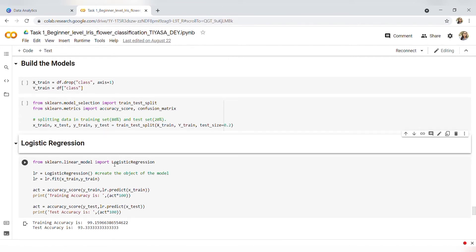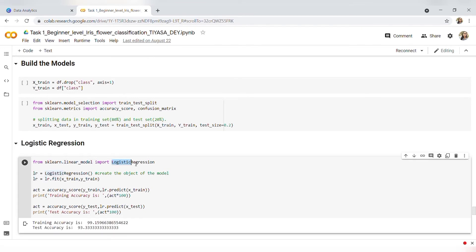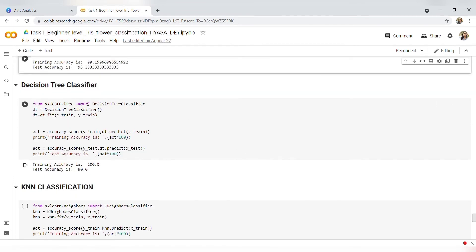Here is our first model: Logistic Regression. I will import the inbuilt Logistic Regression model and then predict — training accuracy is around 99 percent and testing accuracy is around 93 percent. Here is our second model: Decision Tree Classifier. Training accuracy is around 100 percent and testing accuracy is around 90 percent.